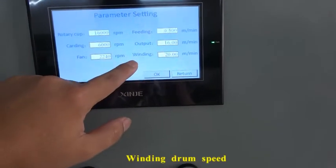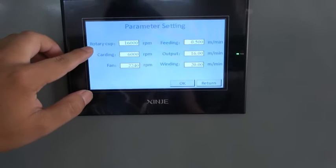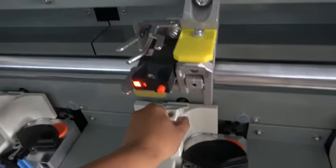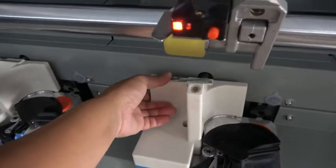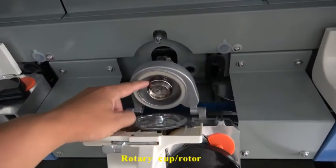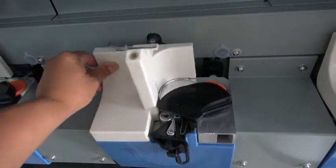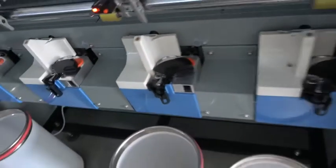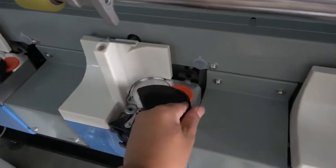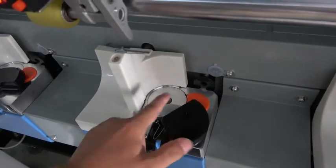Render rotary cup. The rotary cup. Cut the ruler.